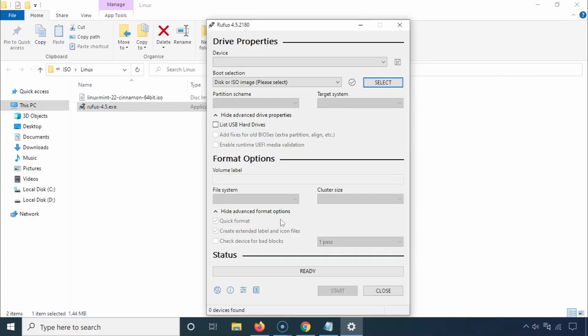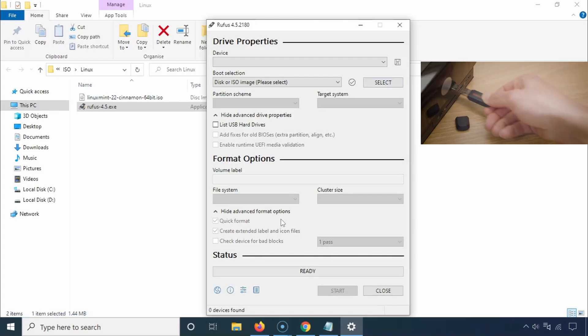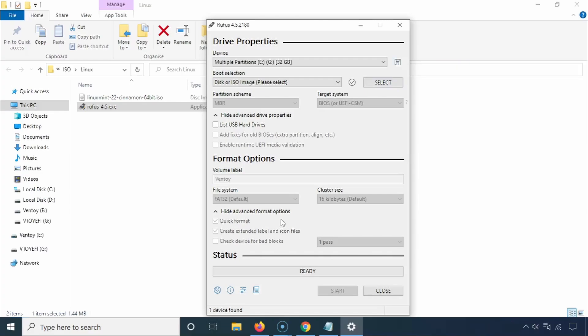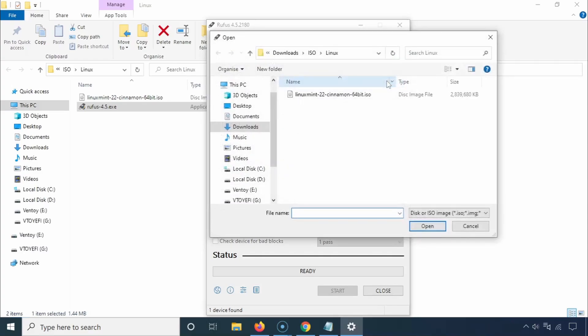Once Rufus is downloaded, start the program and plug in your USB drive. Rufus should detect it immediately. Click on Select and choose the Linux Mint ISO file you just downloaded.